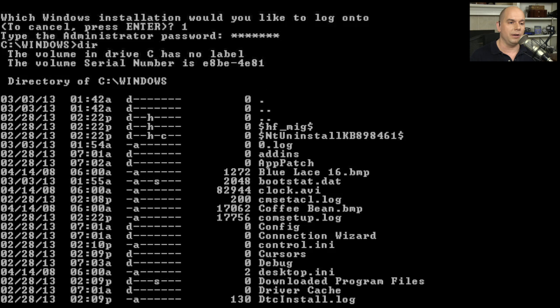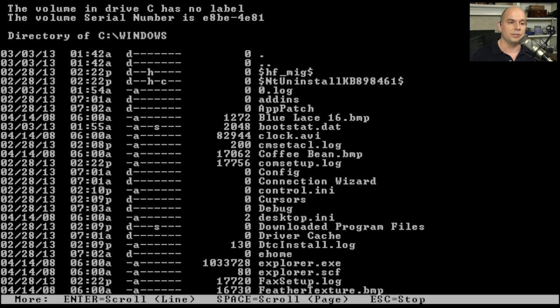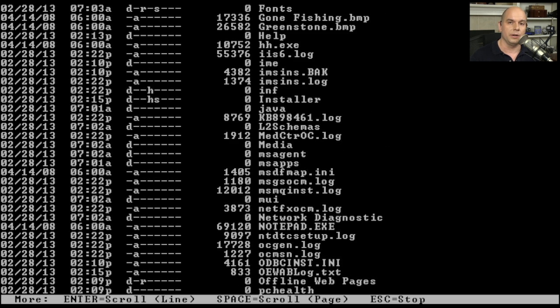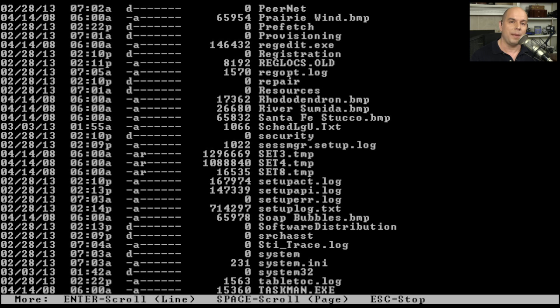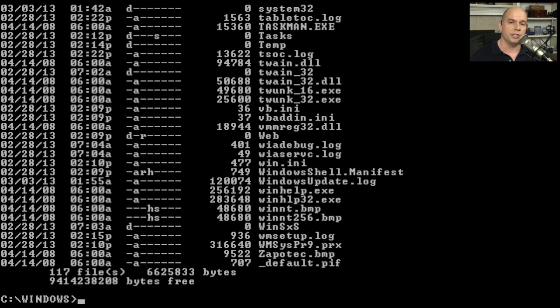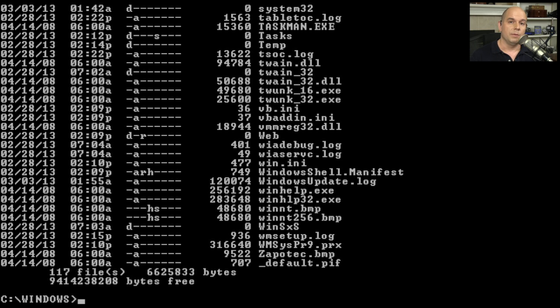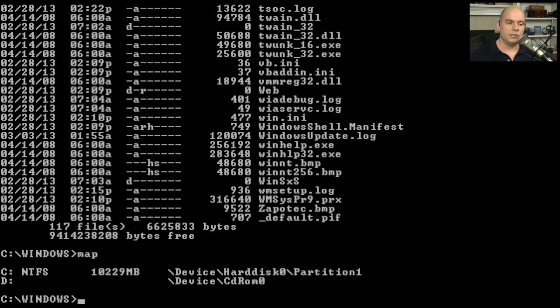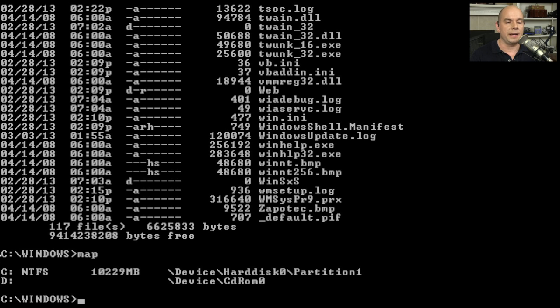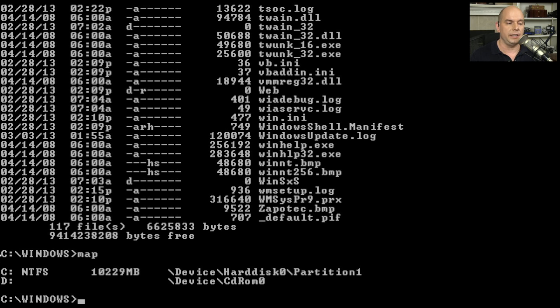If I type DIR, here are the files that are on this computer. Now I'm able to modify those and make changes before I even start the operating system. In this case, let's say we wanted to fix the master boot record. Before I do that, I want to look at all of the physical drives on this computer. I'll use the map command. It tells us there are two. There is an NTFS drive. You can see it's called backslash device backslash hard disk 0 backslash partition 1. There's also a D drive. That's my CD-ROM. Its device name is backslash device backslash CD-ROM 0.